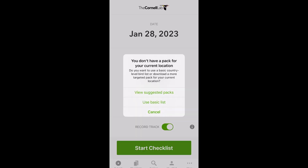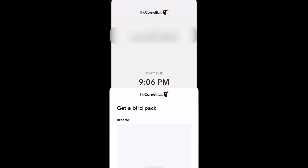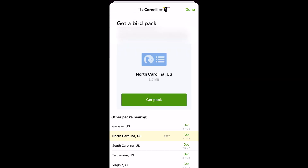If it's your first time using the app, you may need to install some bird packs based on your location. Select View Suggested Packs and choose the one that best works for your location and click Get Pack.